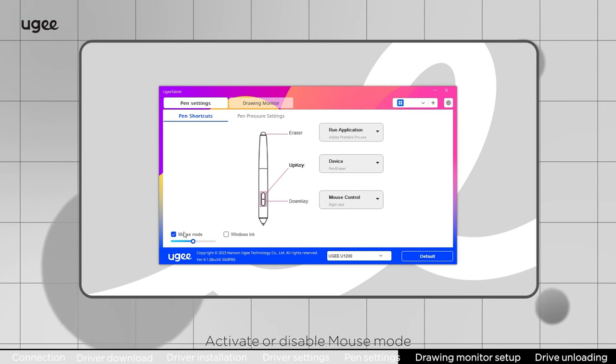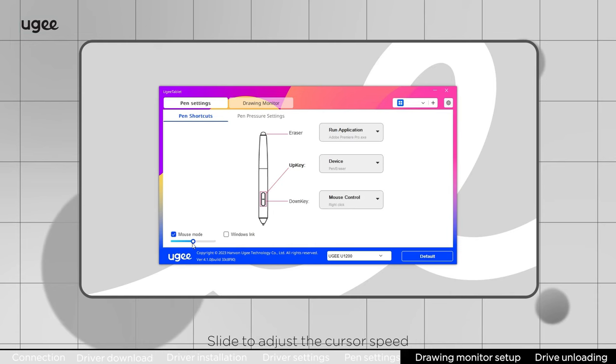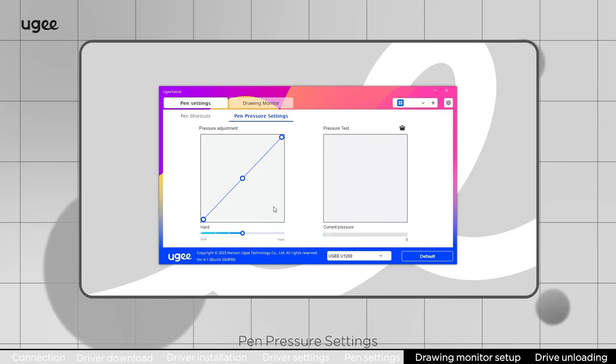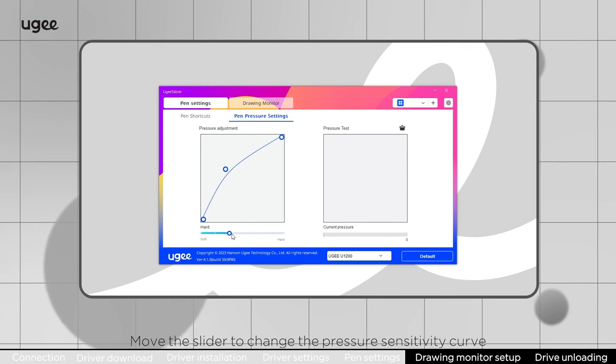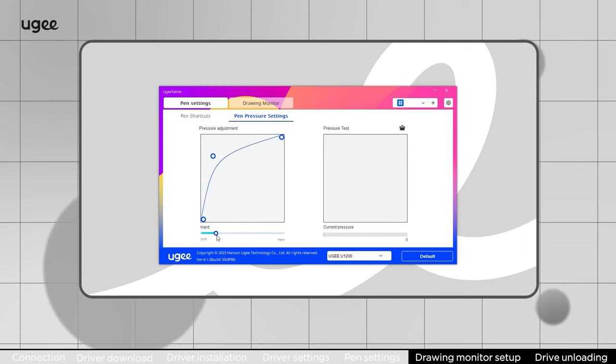Activate or disable mouse mode. Slide to adjust the cursor speed. Pen pressure settings: move the slider to change the pressure sensitivity curve.